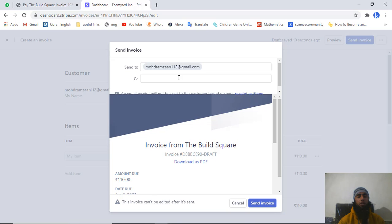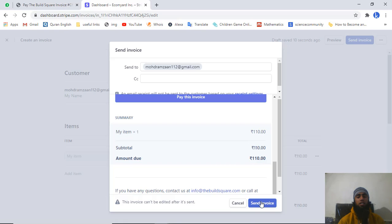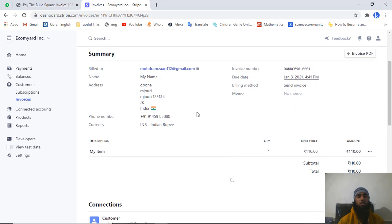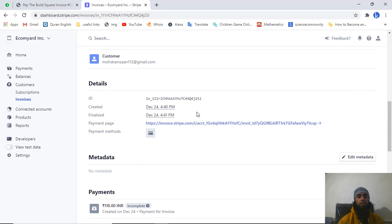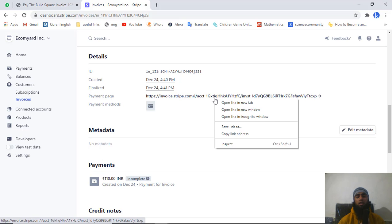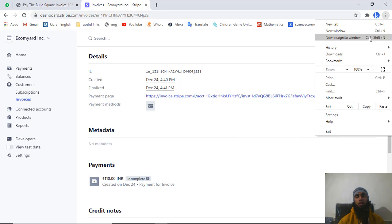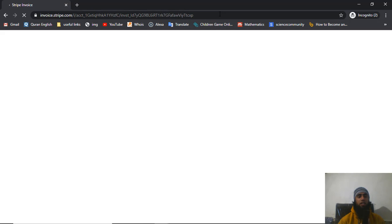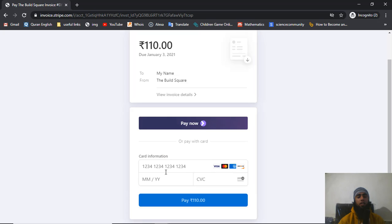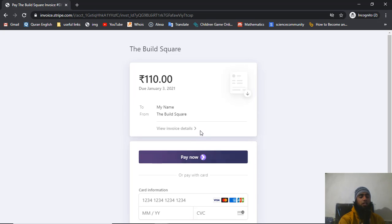An input box appears where you can mention multiple email addresses. You can also download the invoice from here. If you do not need to download, just click 'Send invoice'. The invoice is now sent successfully. The customer needs to pay the amount and the invoice status will change from incomplete to paid. Copy the invoice link from here, paste it in a browser, and your customer will see the payment interface where they enter card details and click Pay.